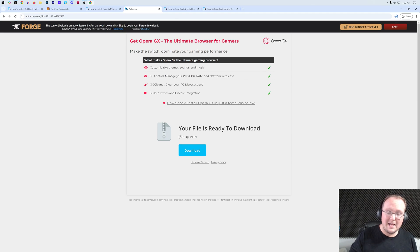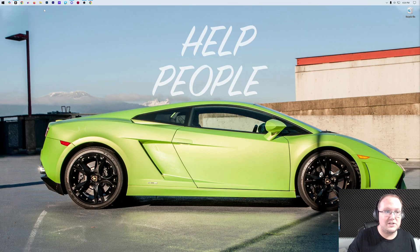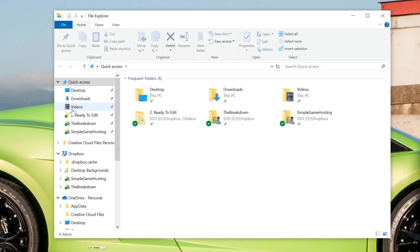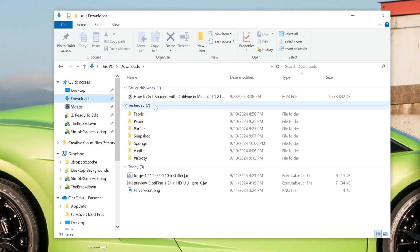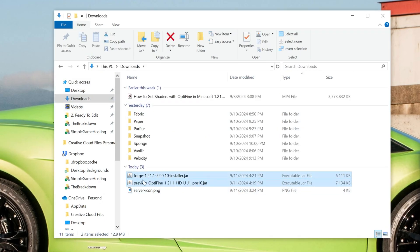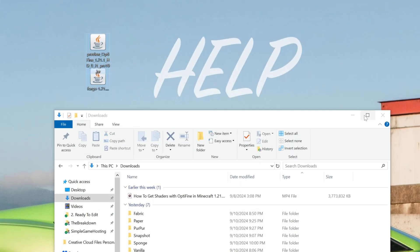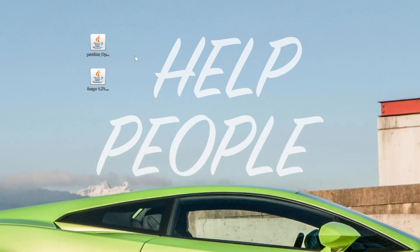Now we can minimize our browser and move both of these to our desktop. For me, these are going to be in my downloads folder, but for you, they'll be wherever files download to. So as you can see here, we have the Forge and OptiFine versions there. We can drag those to our desktop.